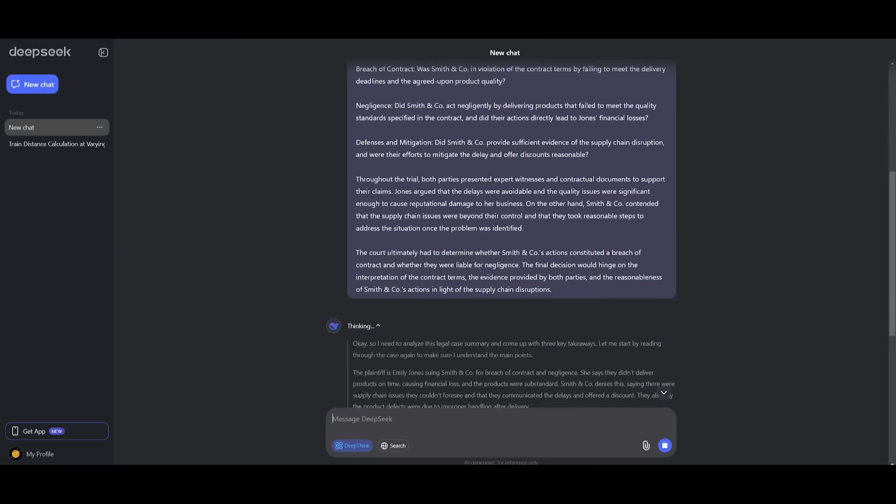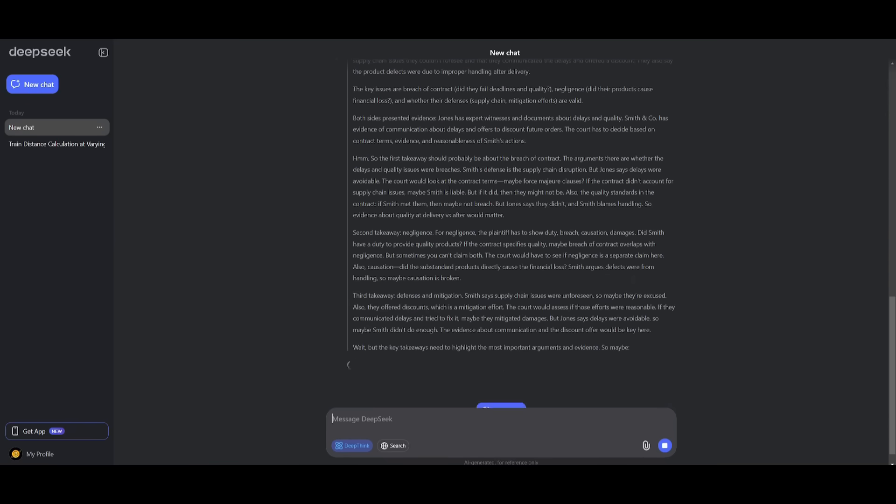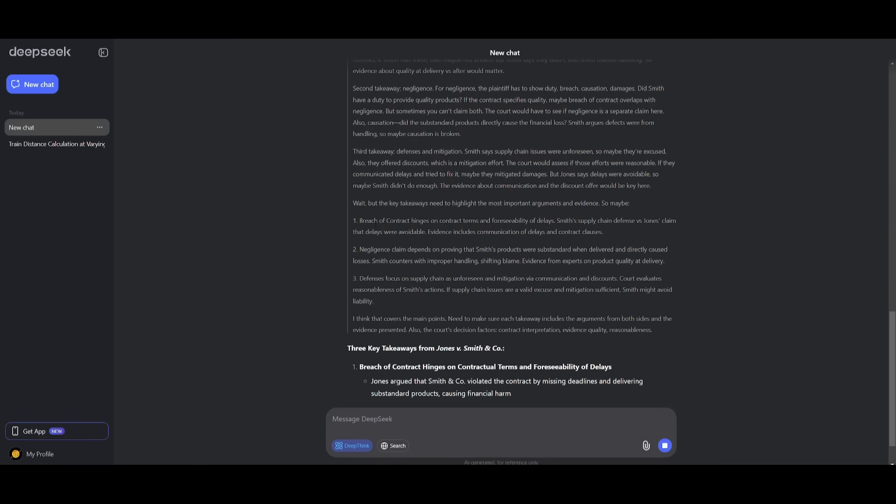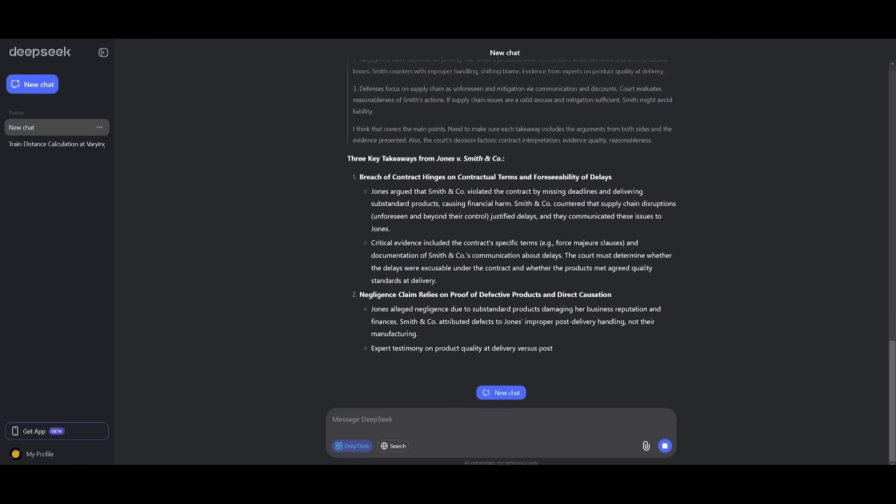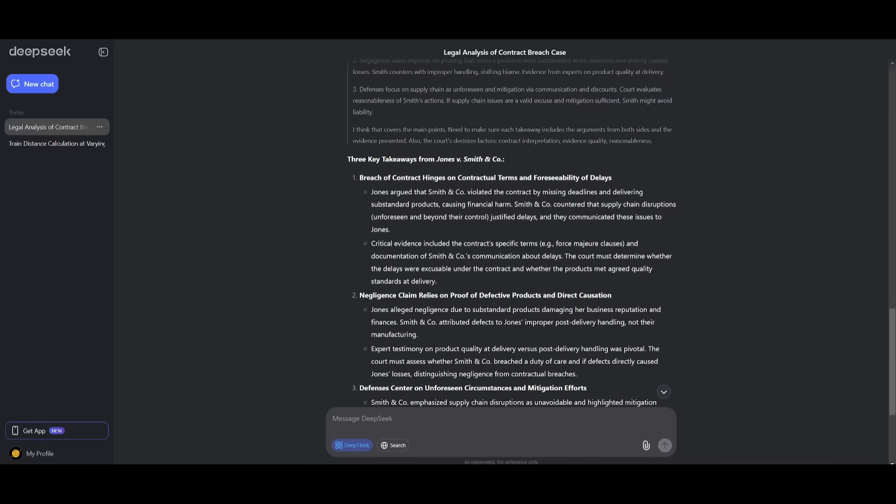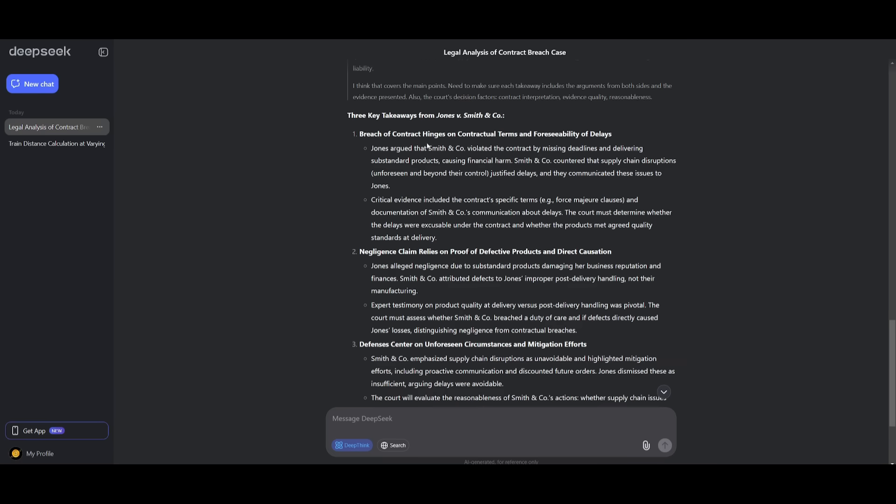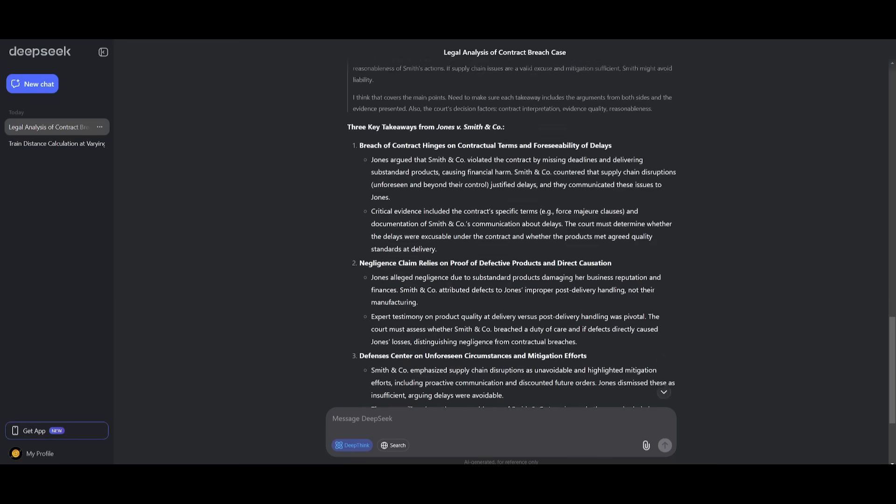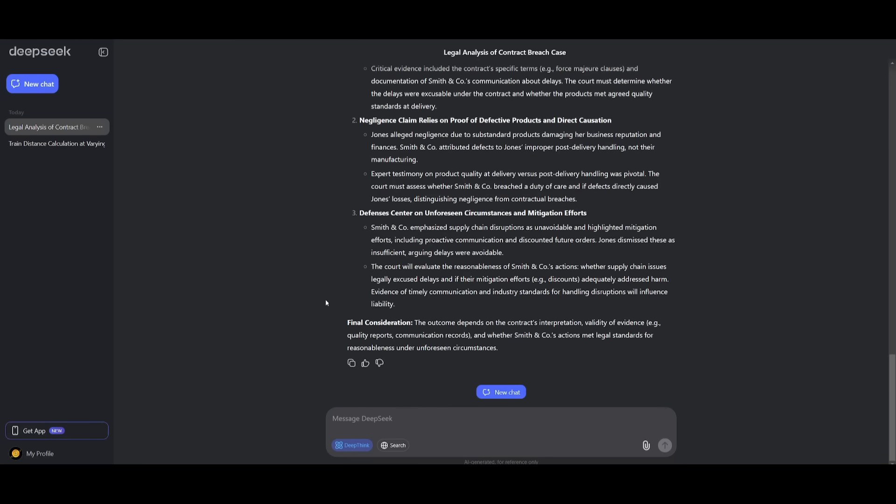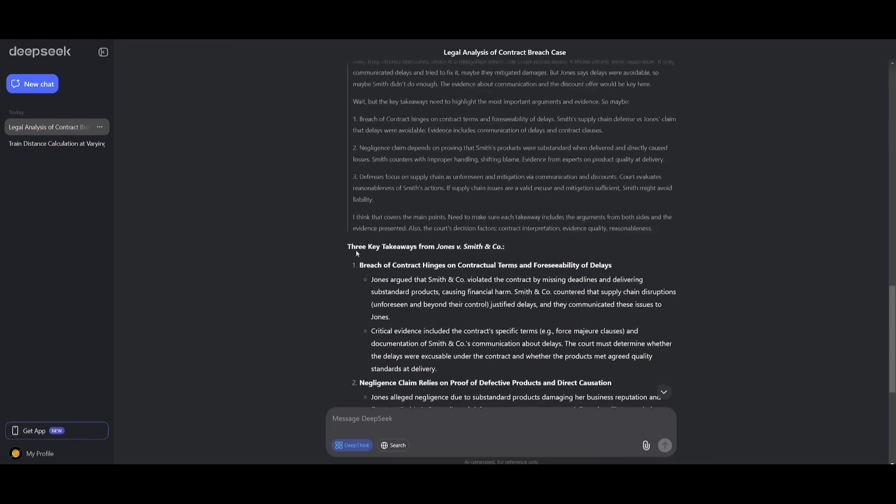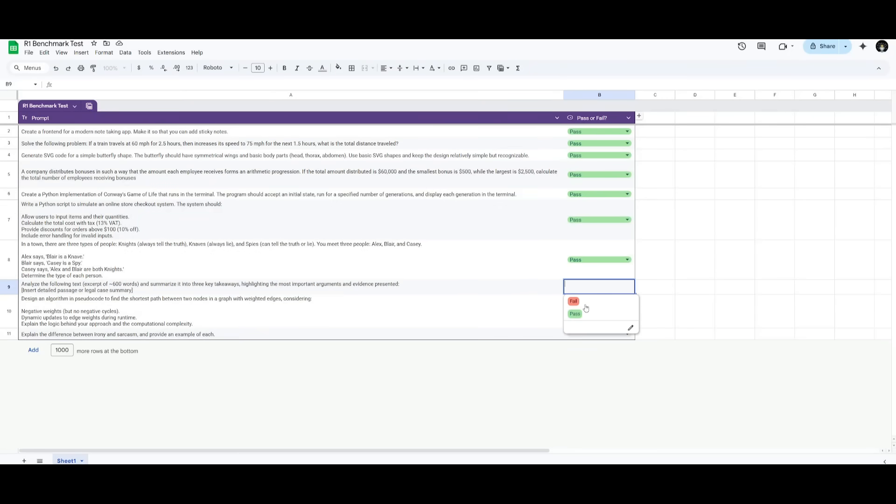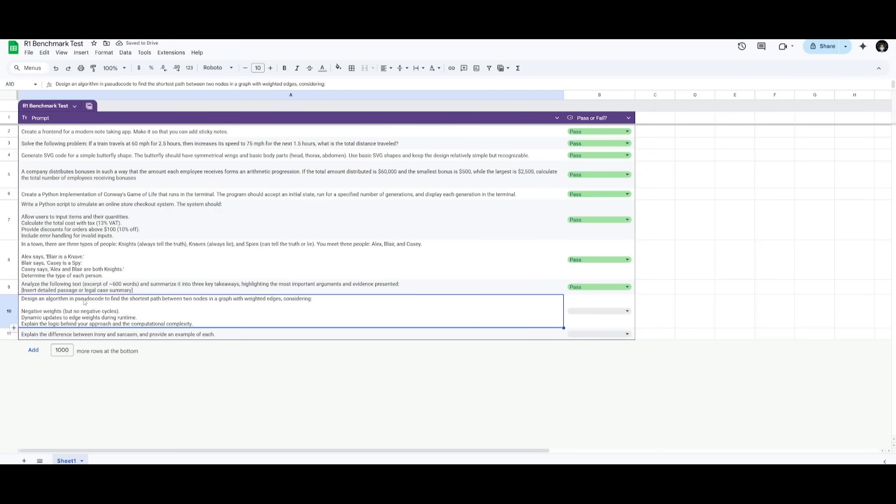And we're going to see how well this model is in providing me three concise takeaways based on the provided text. And you can see that it goes ahead and provides me three takeaways, where it summarizes it, and it gives me different critical points on the three takeaways. For example, you have the defense center on unforeseen circumstances and mitigation efforts. And you can see, it also provides me a final consideration of this text that I provided. So this is definitely deemed a pass. It does a great job in analyzing text, and it gives you a good detailed, concise report on it.